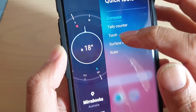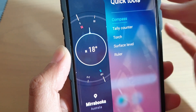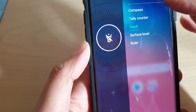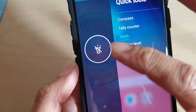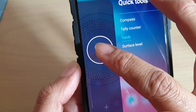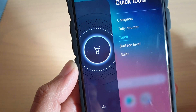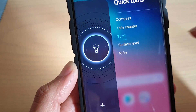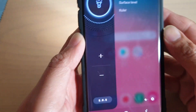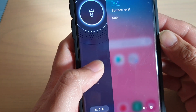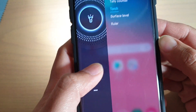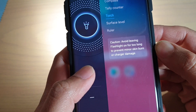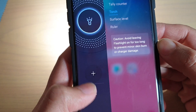So here is quick tools. Tap on torch. At the moment torch is turned off, so you can tap on the button in the middle to turn the torch on. Once it is on, you can tap on the plus or the minus button to change the brightness of the torch.